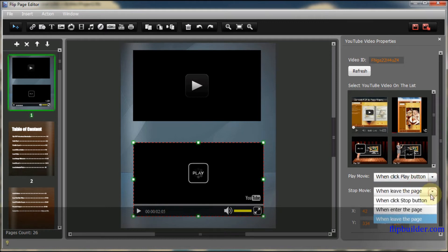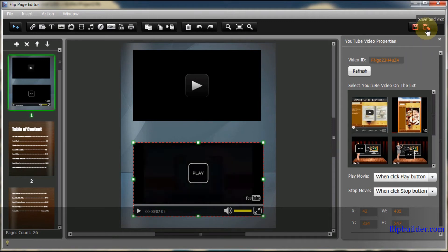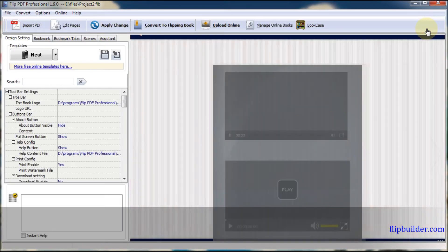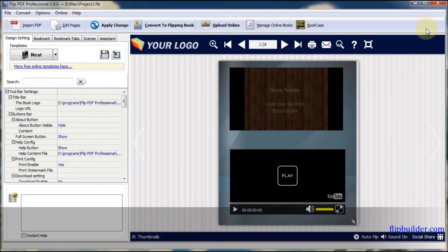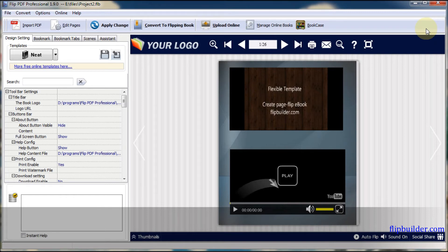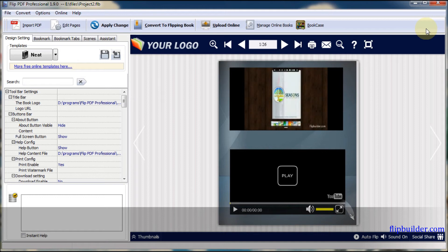Click Save and Exit at the top of the screen. Then you can preview the video effect.